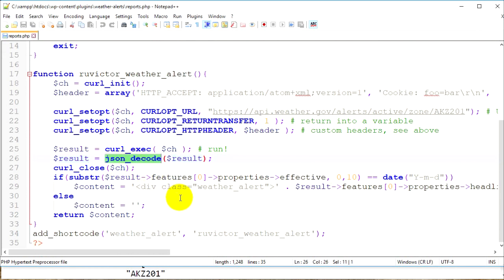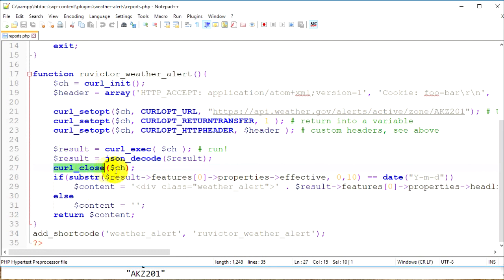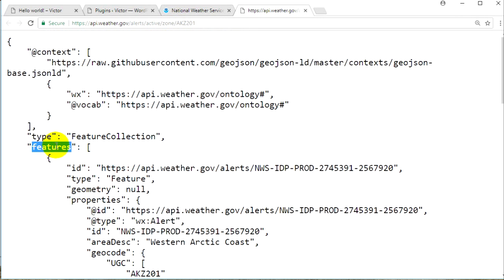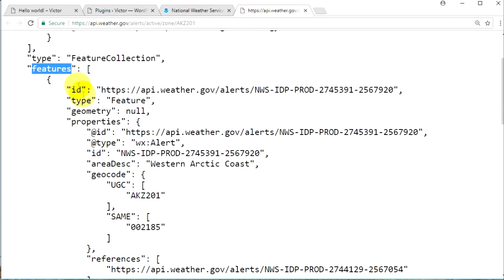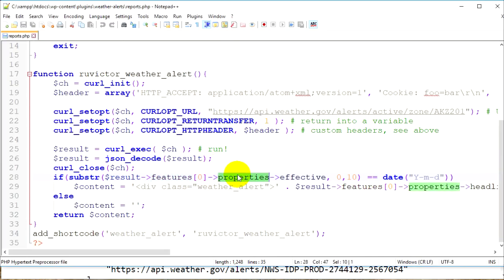Using PHP's native json_decode function, I decode the JSON and reassign it to the result variable as an object. So 'result' now becomes an object with different properties. I then use curl_close to close the session. Below that I use substr to cut the string — I go into the result object, take the first item from 'features', then 'properties', then 'effective' to get the effective date.